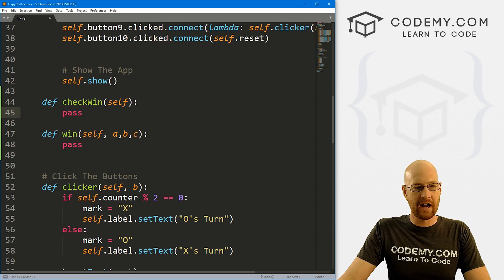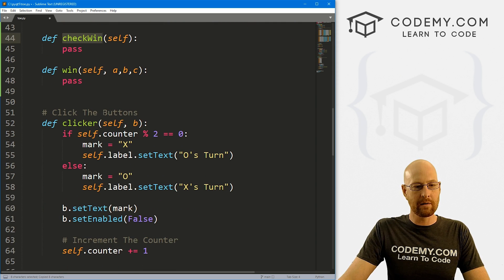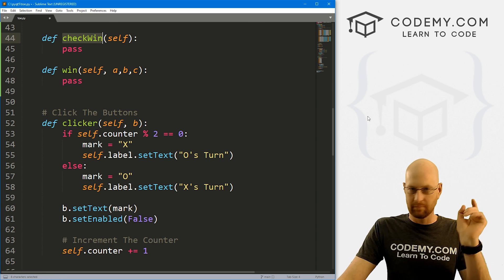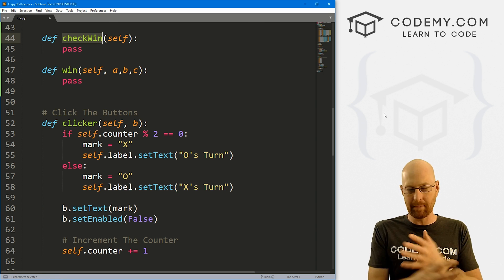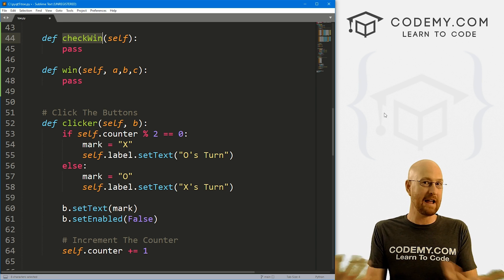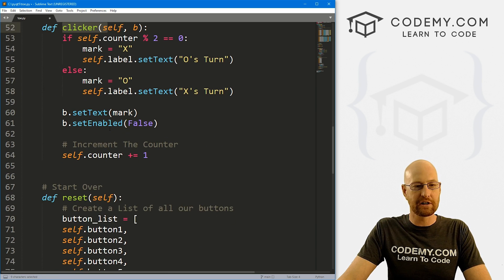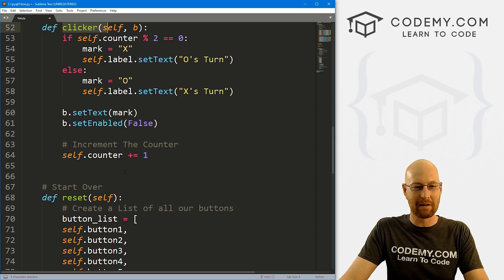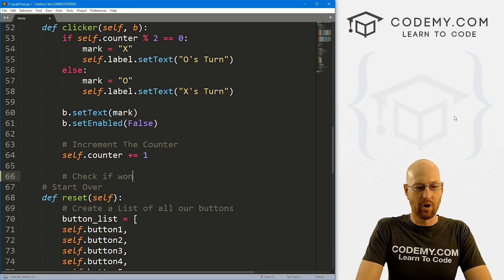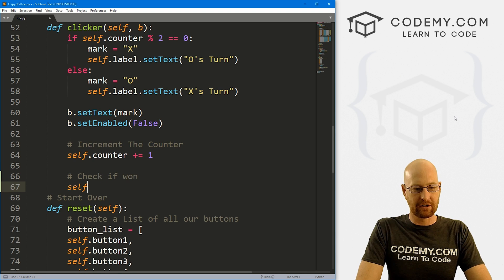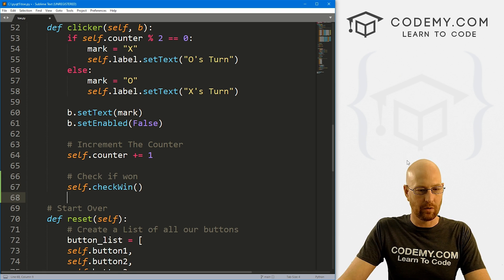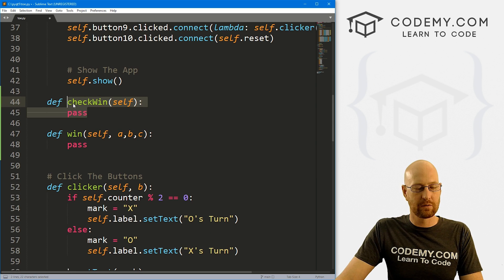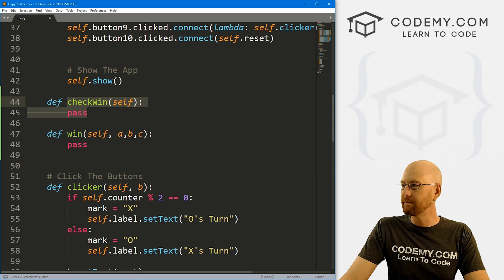So this check_win function, we want to call it anytime somebody clicks a button. So if somebody clicks a button, puts an x or an o in a space, we want to then check to see, hey, did they just win or not? So this here, our clicker function is where things happen when we click a button. So down here, let's just say check if won, and I'm just going to call self.check_win. And that will work.